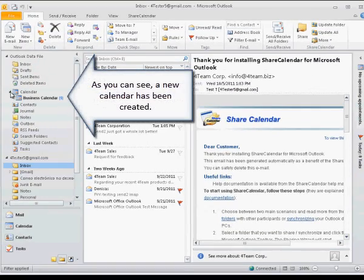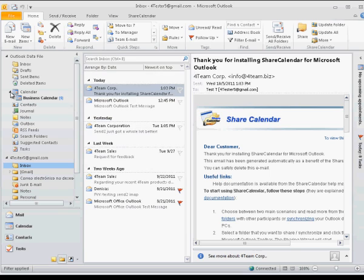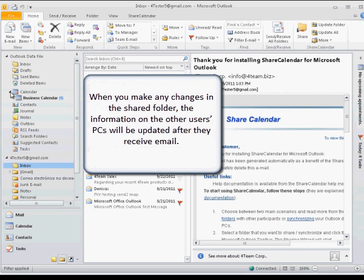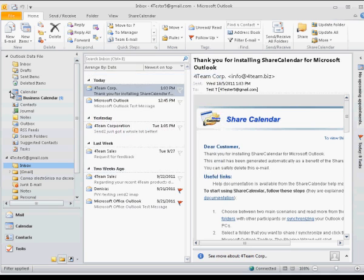As you can see, a new calendar has been created. When you make any changes in the shared folder, the information on the other users' PCs will be updated after they receive email.